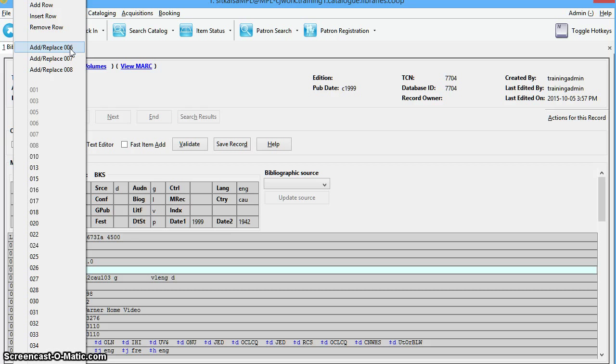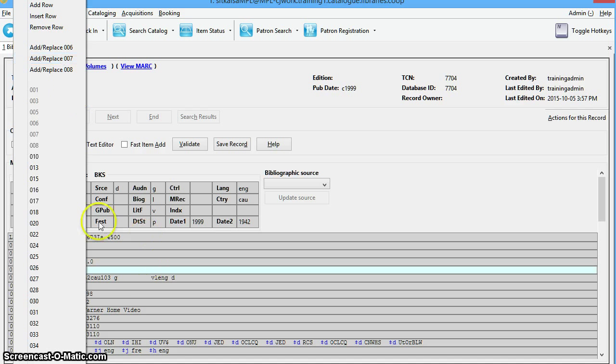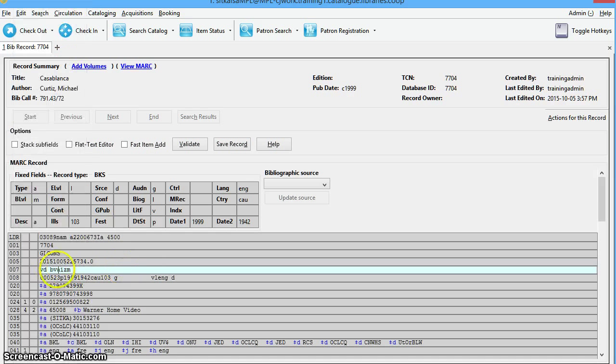Keep in mind, if you do the Add, Replace function, it will erase the contents in the existing 006 or 007 tag, so if you just want to make one small change, you may just want to edit it directly on the line.